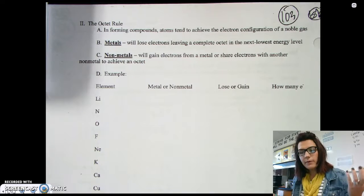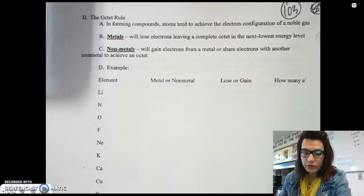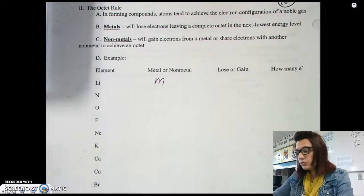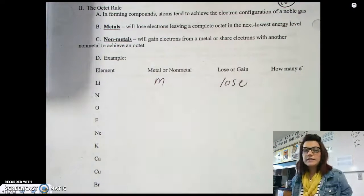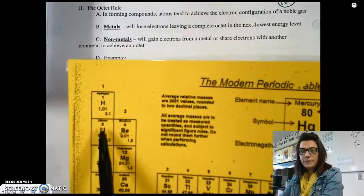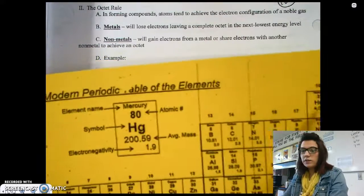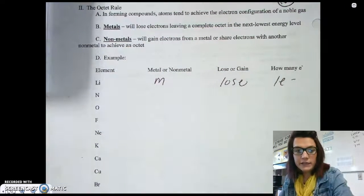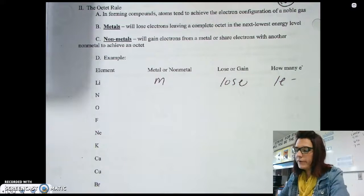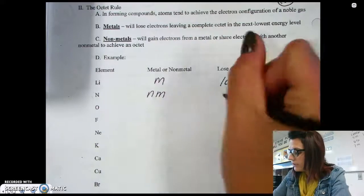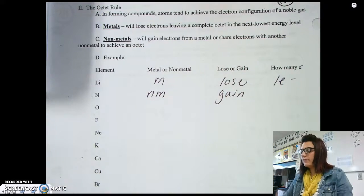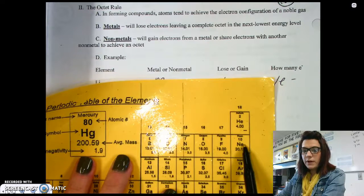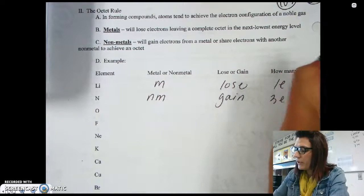Let's do a couple of examples to see whether an element gains or loses electrons. Lithium is a metal, so it's going to lose electrons. Looking at the periodic table, lithium is one electron away from being like helium, so it will lose one electron to become like helium. Nitrogen is a non-metal, so it's going to gain electrons. Nitrogen is three electrons away from becoming like neon, so it will gain three electrons.